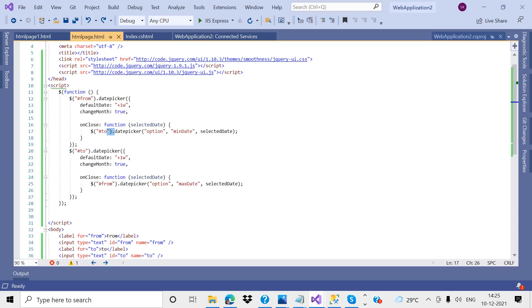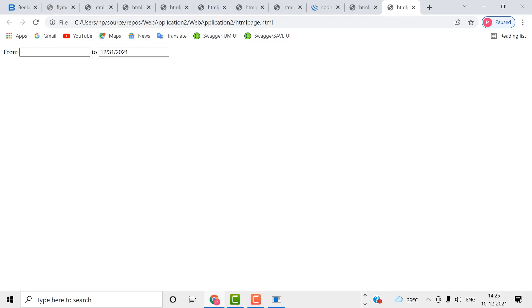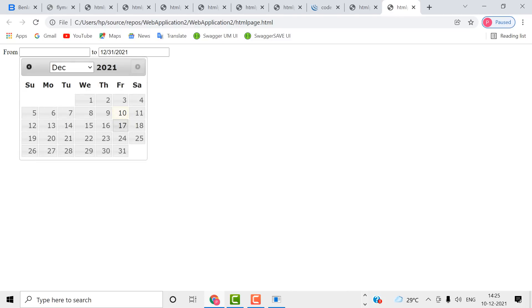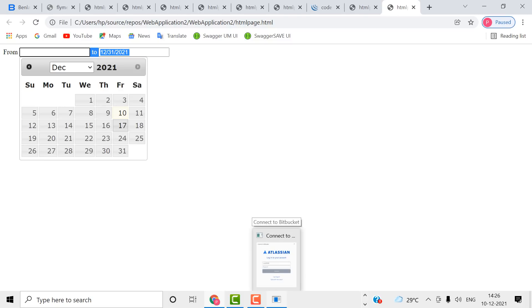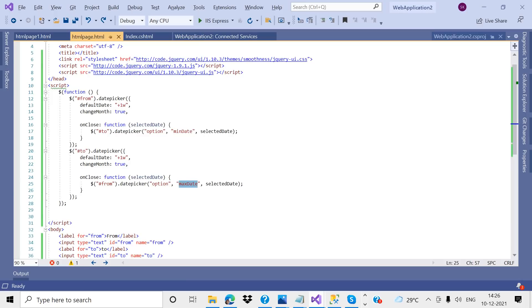If I select the to-date, the maximum date value is set. I selected the 31st — we are not able to select future dates beyond what the from-date allows, because the from-date's maximum date value constrains the to-date. This is the way we can perform date difference between two dates. Thank you, please subscribe to the channel.